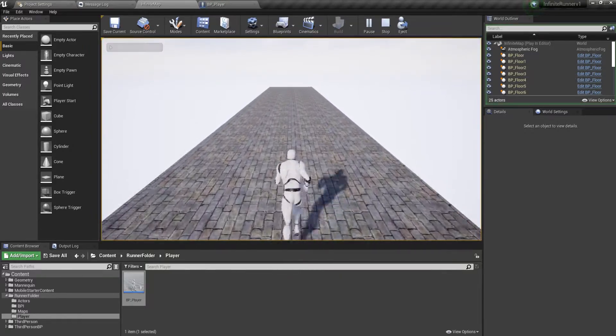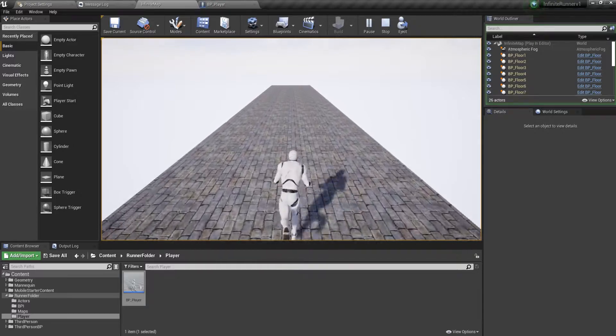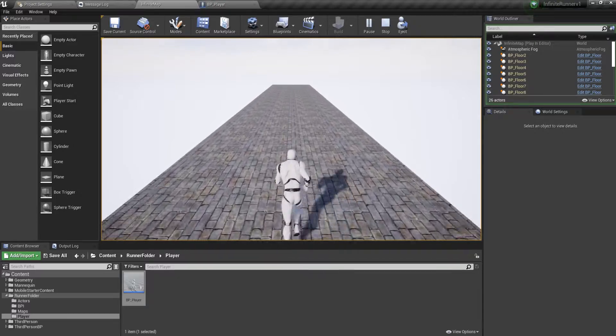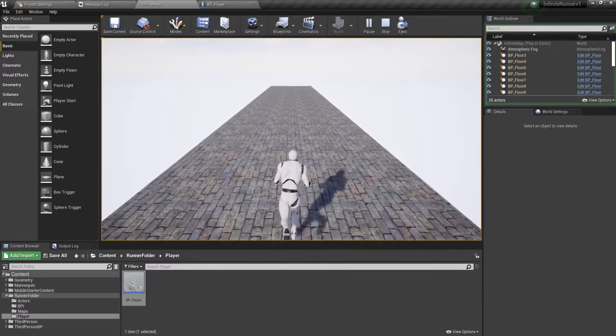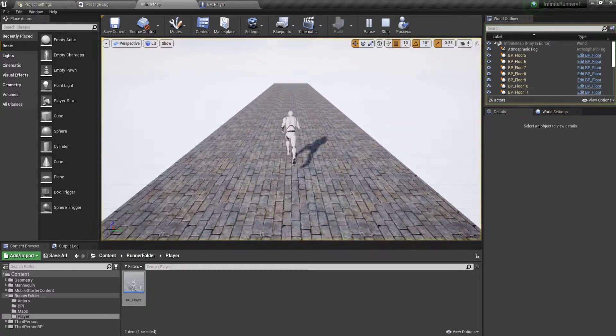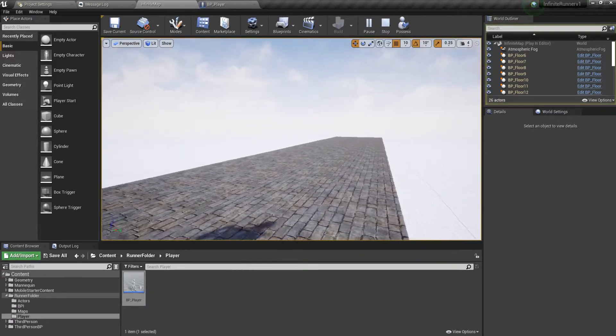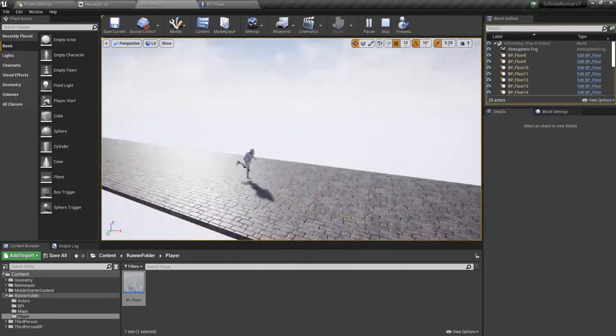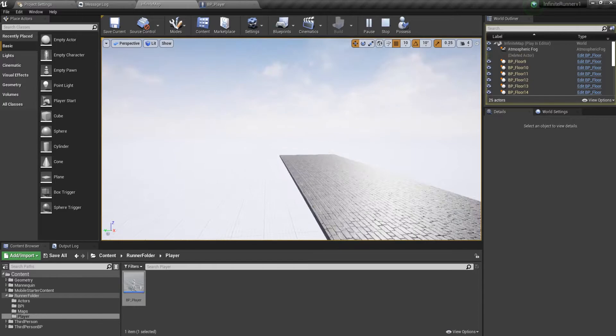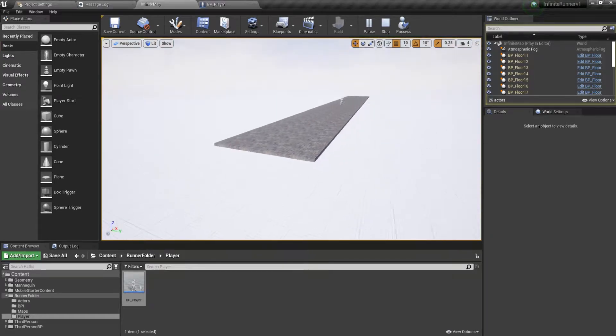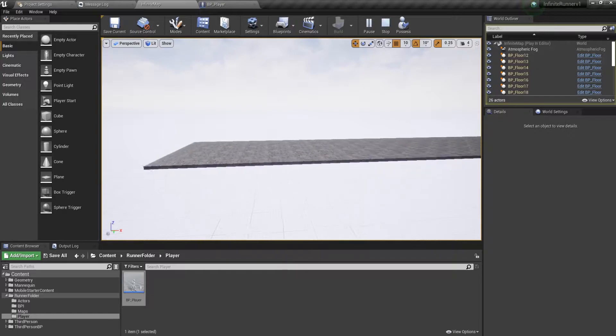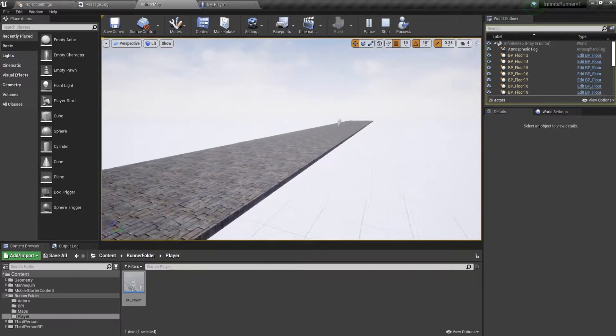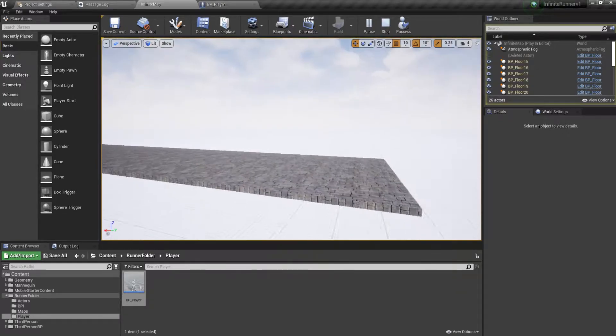we are always running in front and floors are spawning in front of us so that we do not fall off the plane. And also for better memory management we make sure that the floors behind us get destroyed.